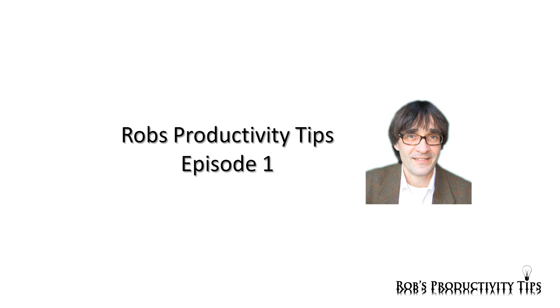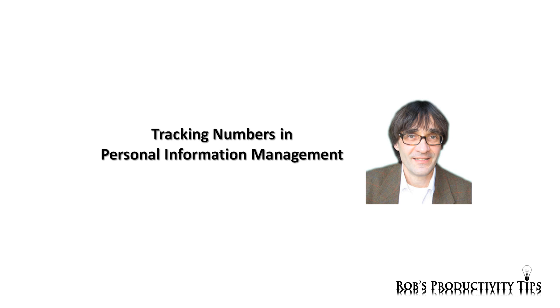Hello, welcome to the first episode of the Productivity Tips series. I'm Rob van den Acker. Today I would like to tell you about tracking numbers in personal information management.